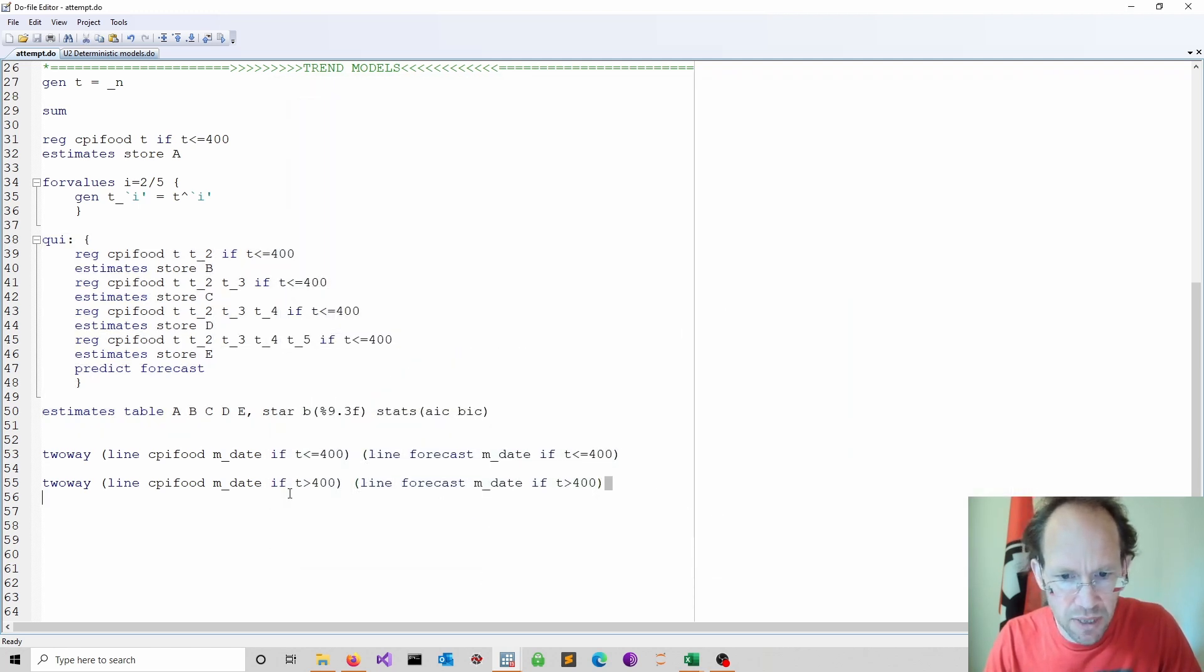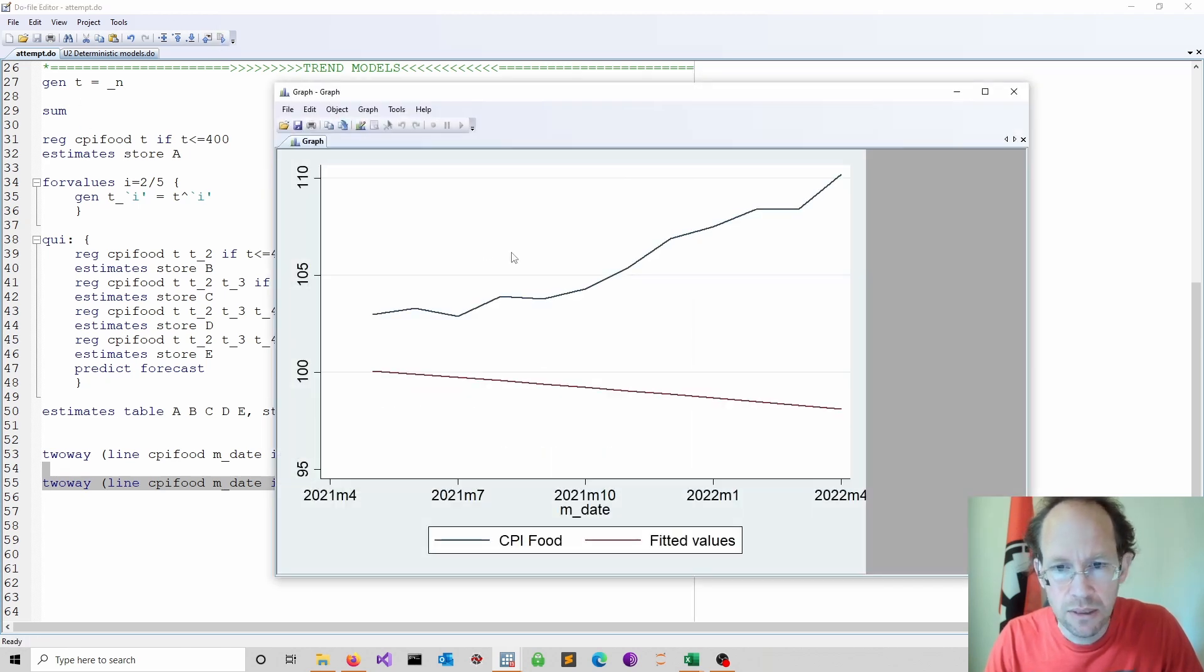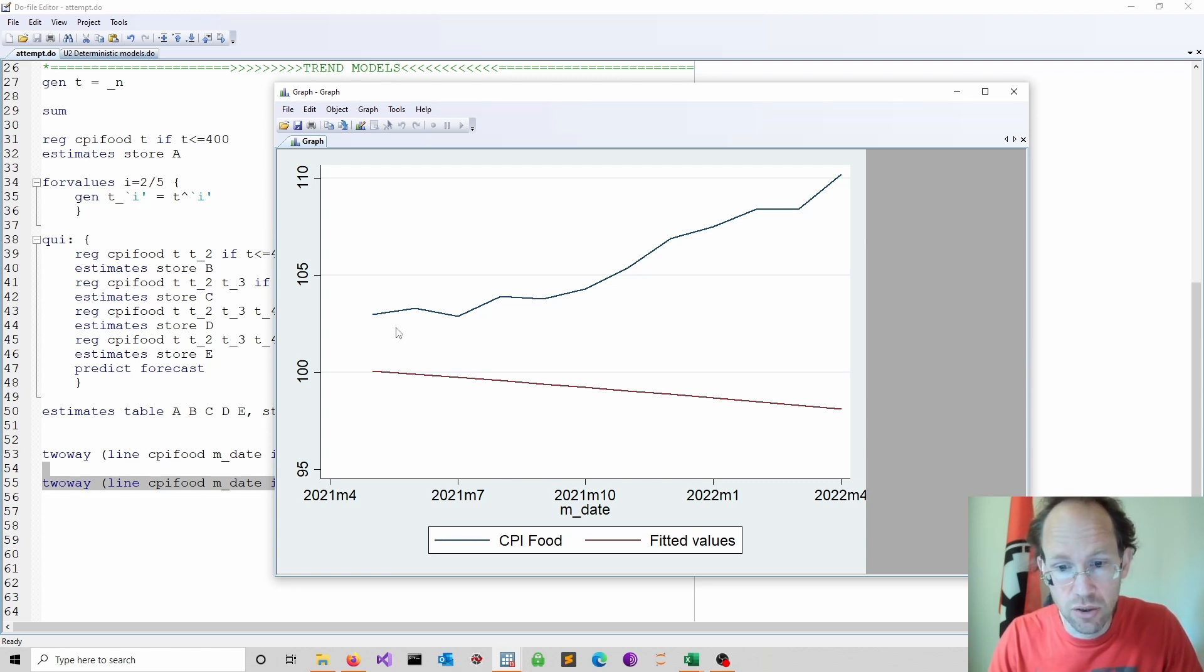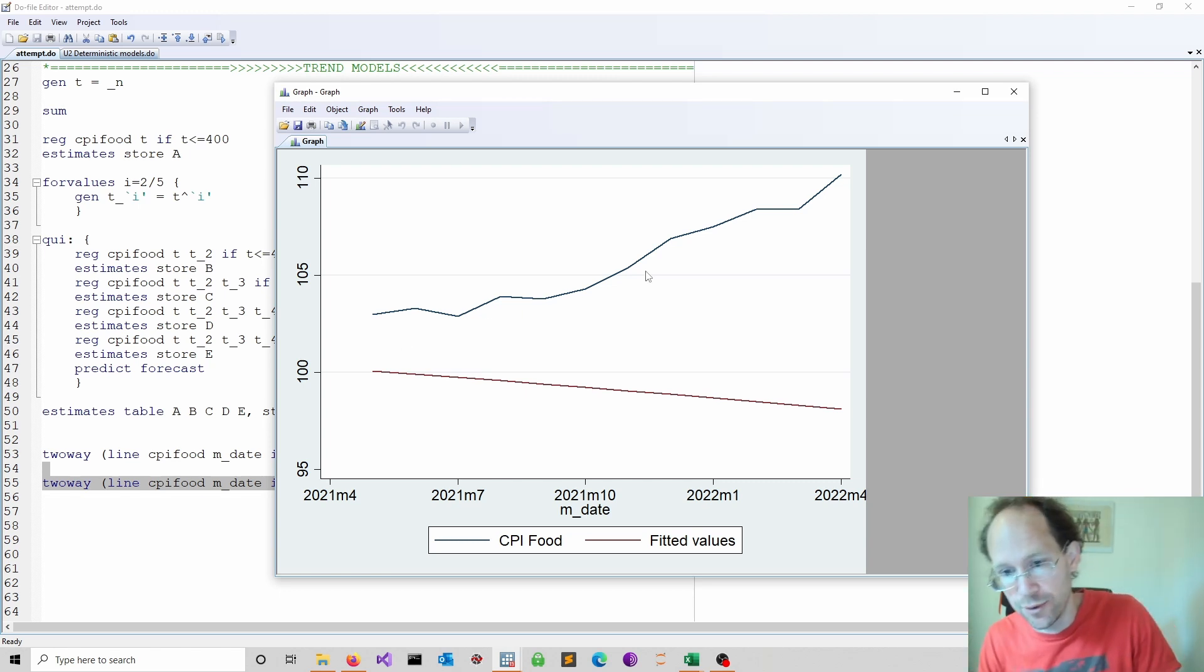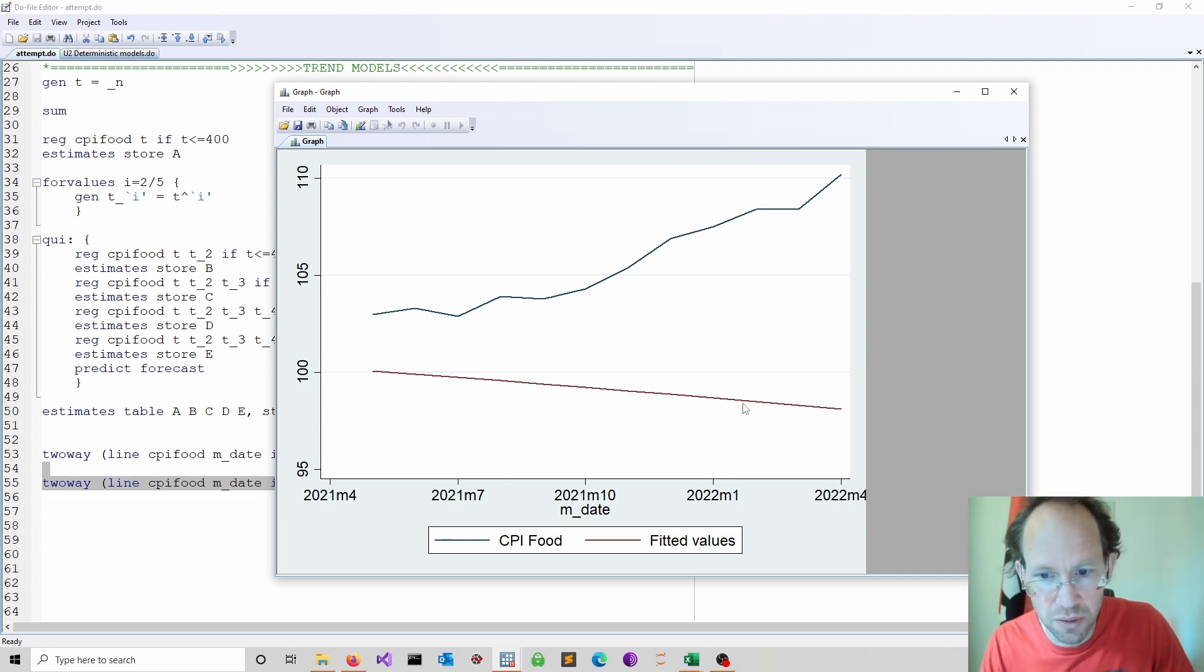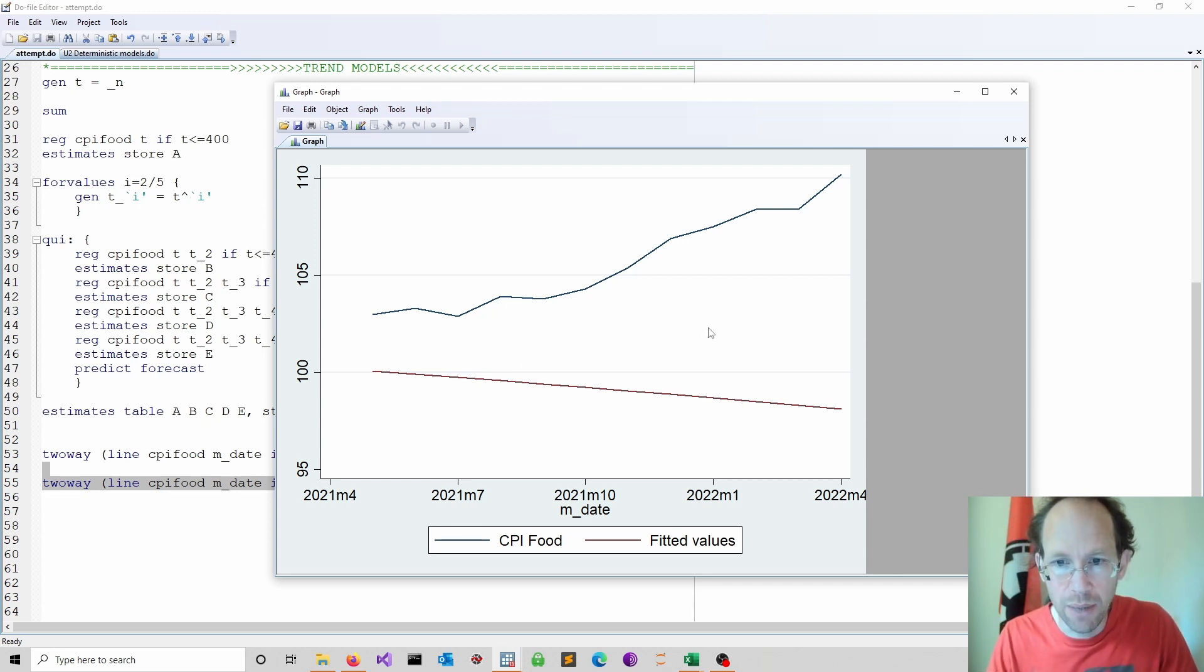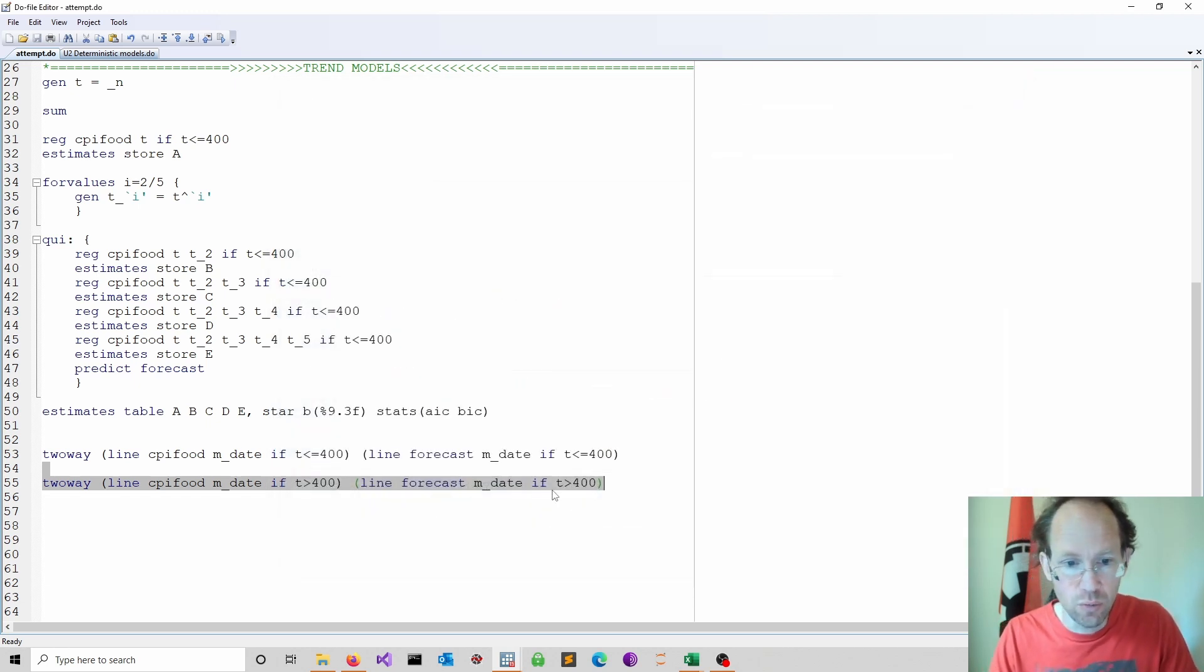And now when I do the out-of-sample forecasting, you see you actually go apart quite a bit. So the actual inflation, of course, increased as we all know. And our forecasts would suggest a short-term downward development, which didn't happen. So that's quite a big gap. And the gap is widening. So this is very typical.